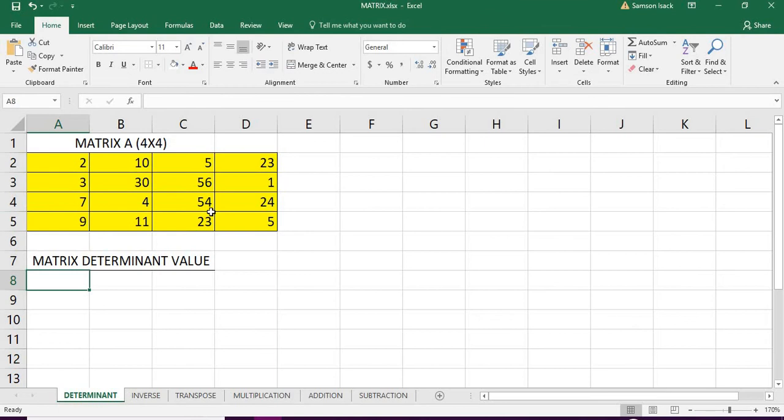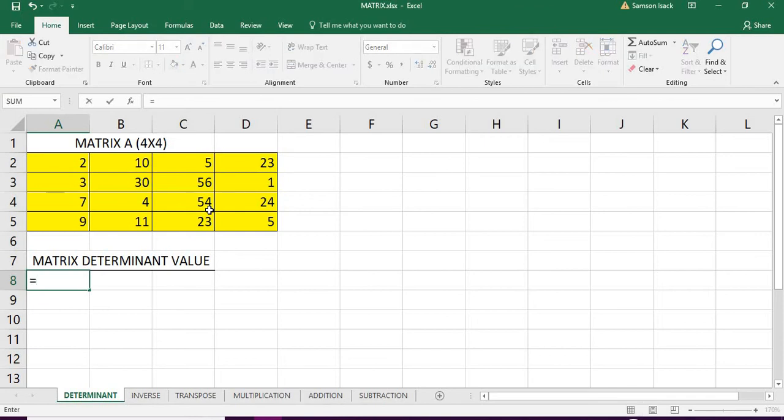MDETERM also expects an array argument. Let's go, equal to...